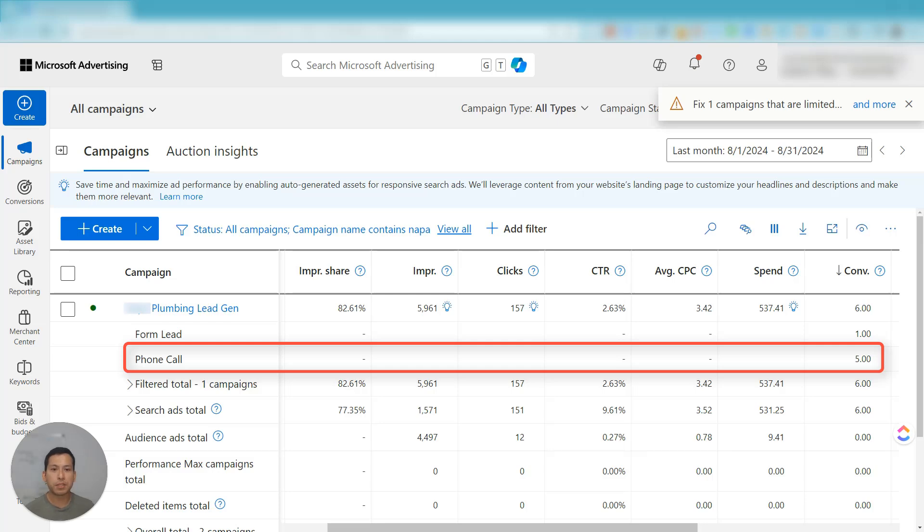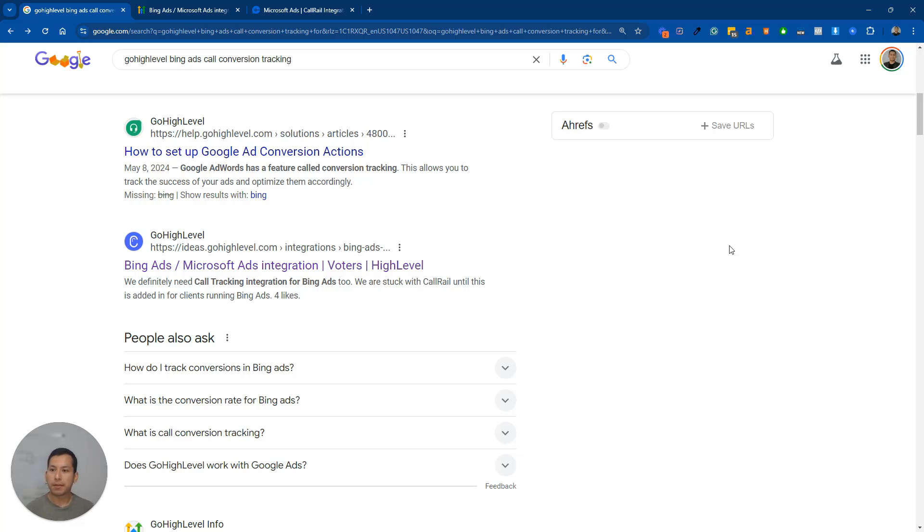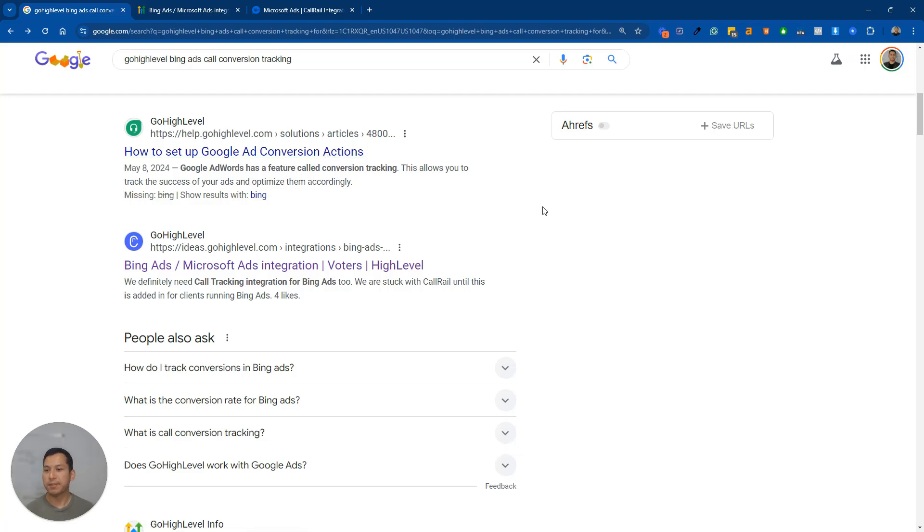Okay, so let me show you what's going on here. If you Google search Go High Level Bing Ads call conversion tracking, you're going to get search results that look like this. The first one being from High Level and basically how to set up Google Ads conversion actions, but that's not what we're looking for. We're looking for Bing Ads.